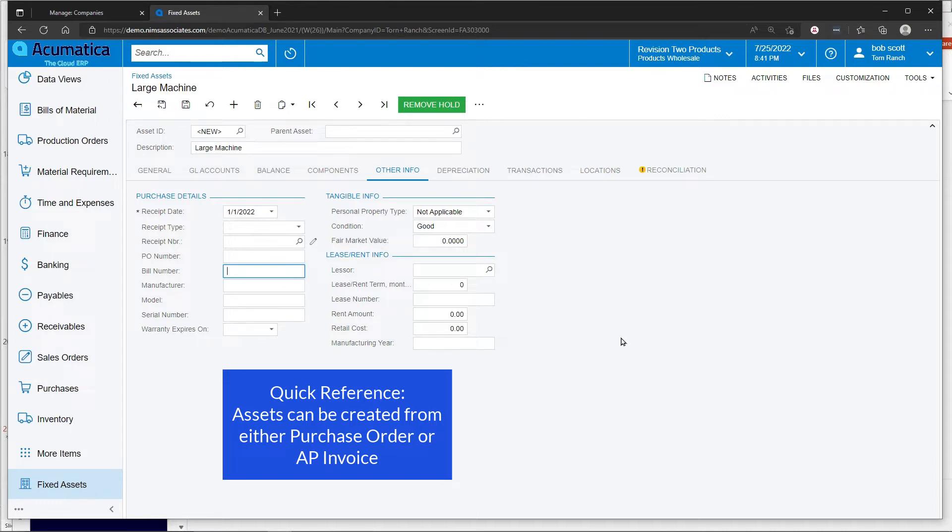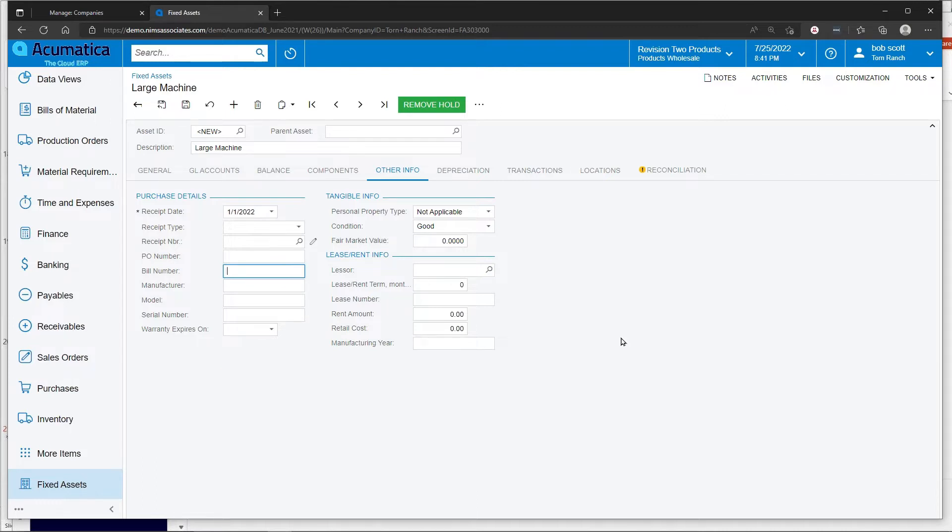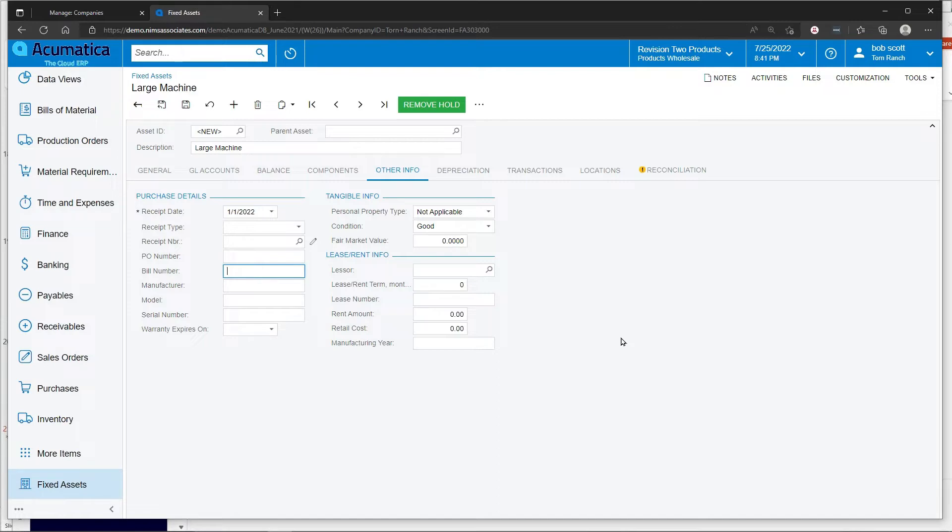The way that the system knows to create an asset is to charge one of the fixed asset control accounts. If the fixed asset control account is charged, then Acumatica already knows that it needs to create an asset from that AP bill.